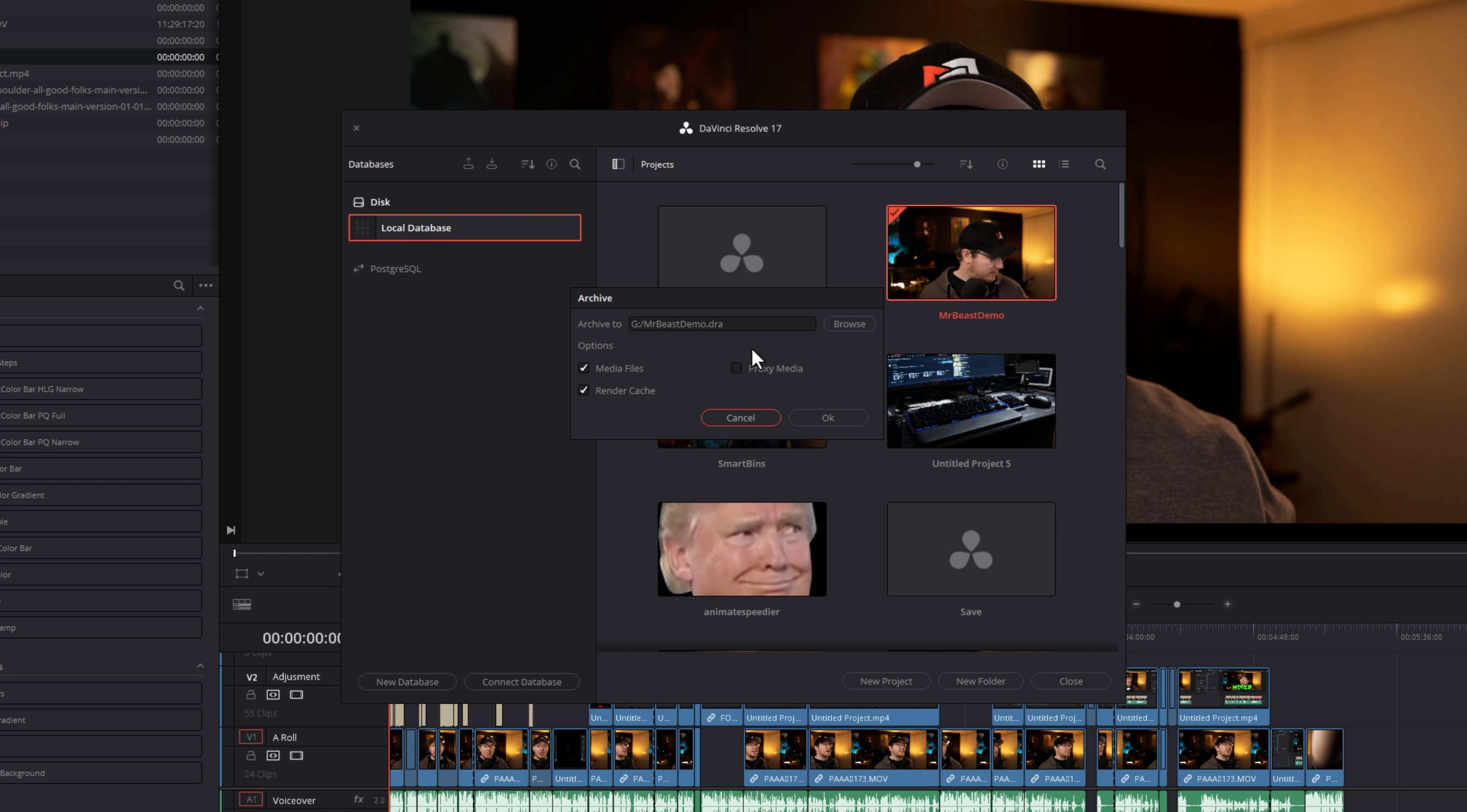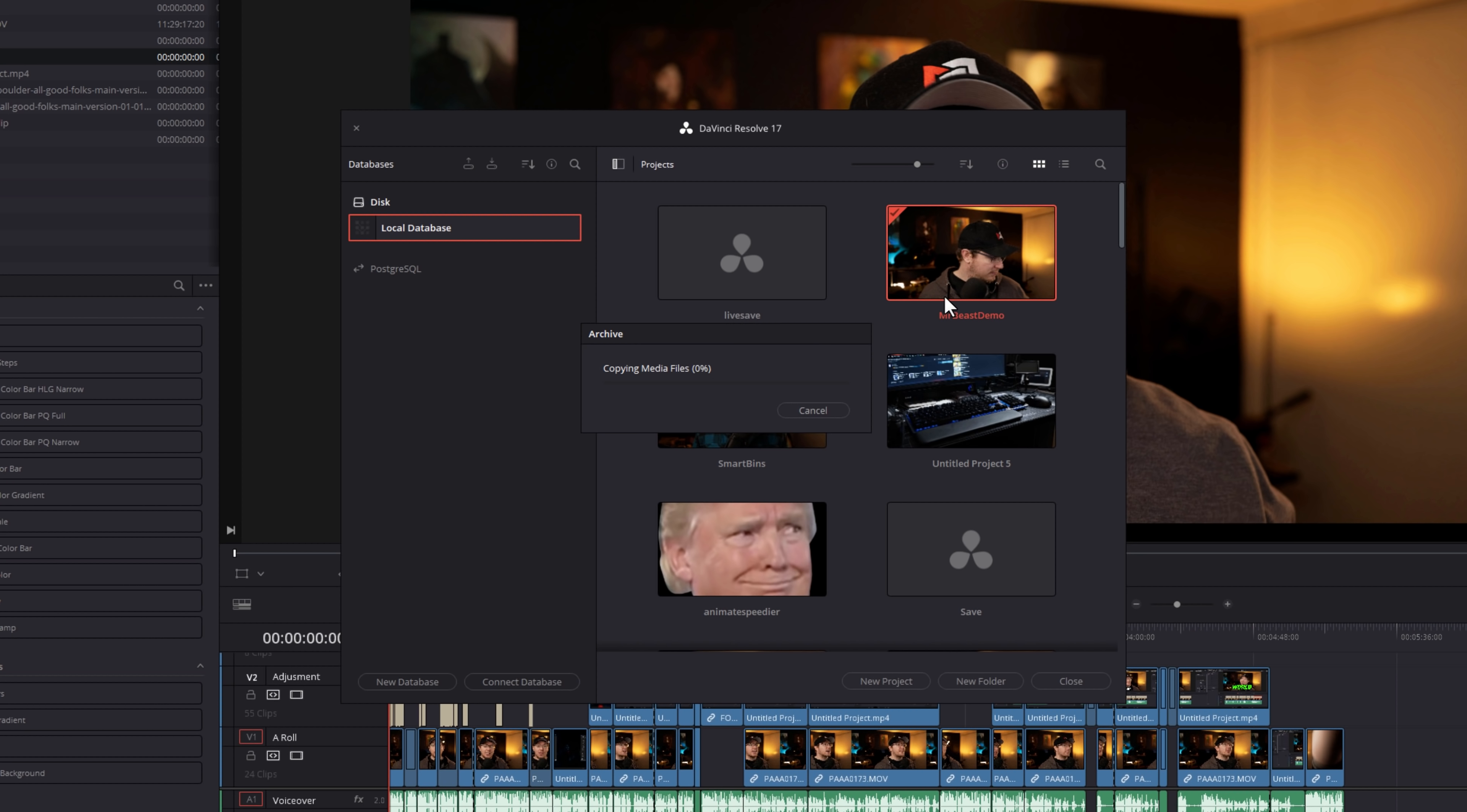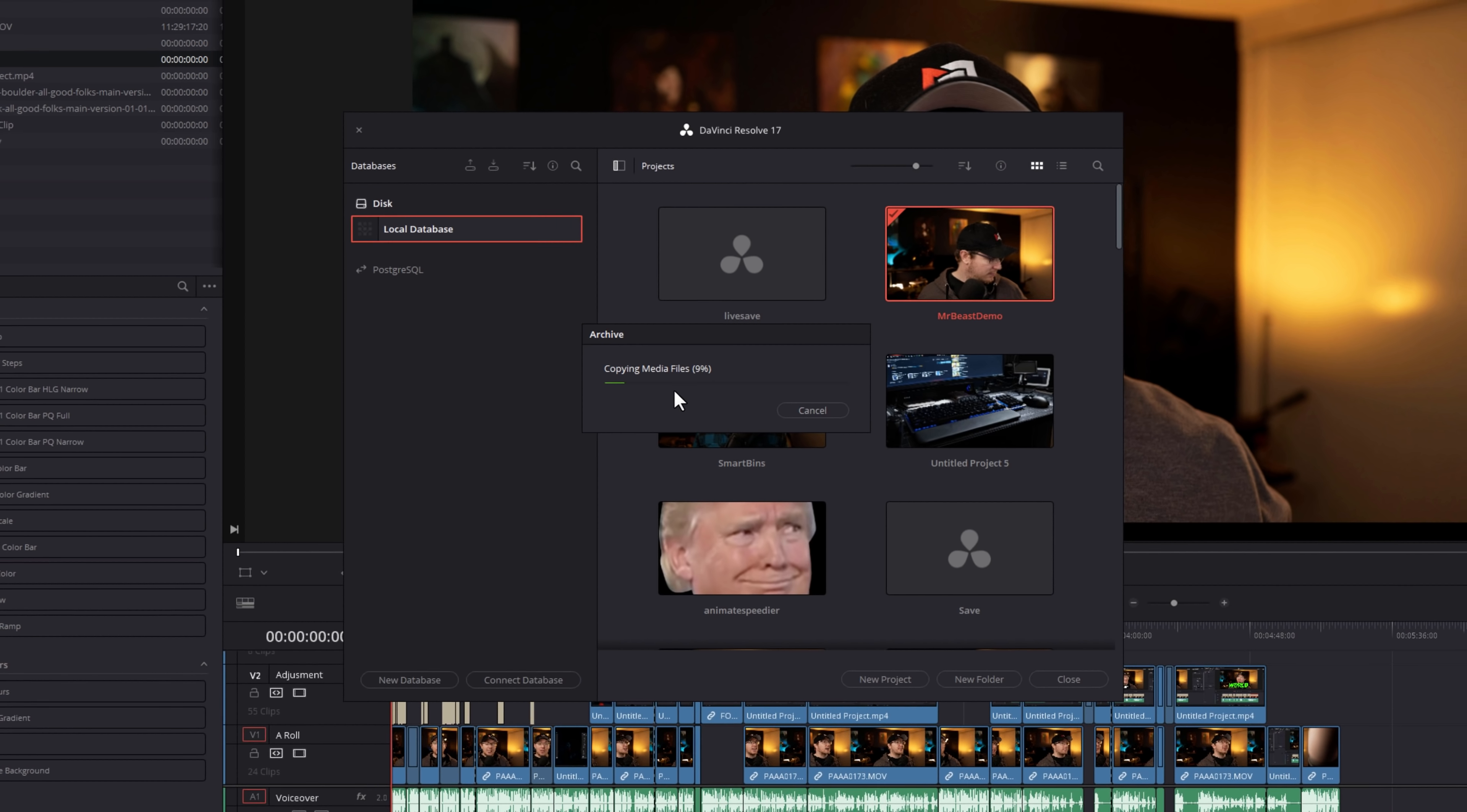And then you'll be prompted by this pop-up. You want to make sure that the location is correct at the top, and then you get the options to choose what you want to be backed up. I only ever tick media files, so I'm going to untick the render cache, and I'm not going to bother with the proxy media either. So I've just got media files ticked, and then I'm going to click on OK, and that project is then going to be backed up to that location.